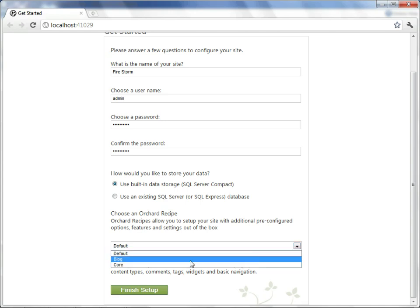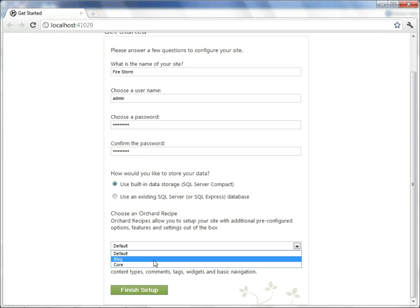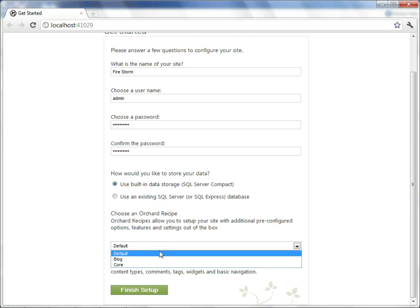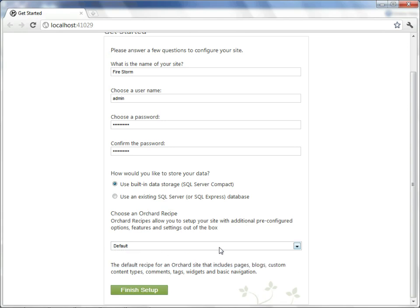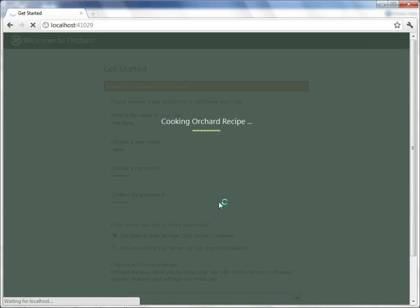Orchard can start off with minimal functionality, mid-level functionality, or all functionality configured out of the box. I prefer to have the maximum functionality out of the box, so I'll just leave it at default. Now that we've selected to finish our setup, Orchard will do a one-time configuration, which we will not see again.